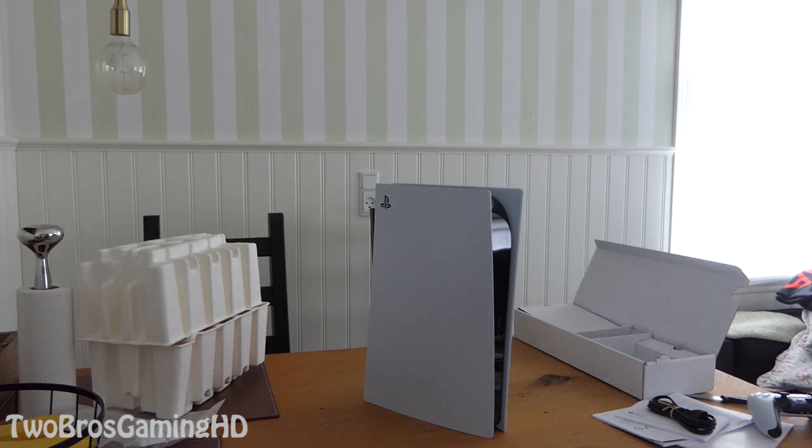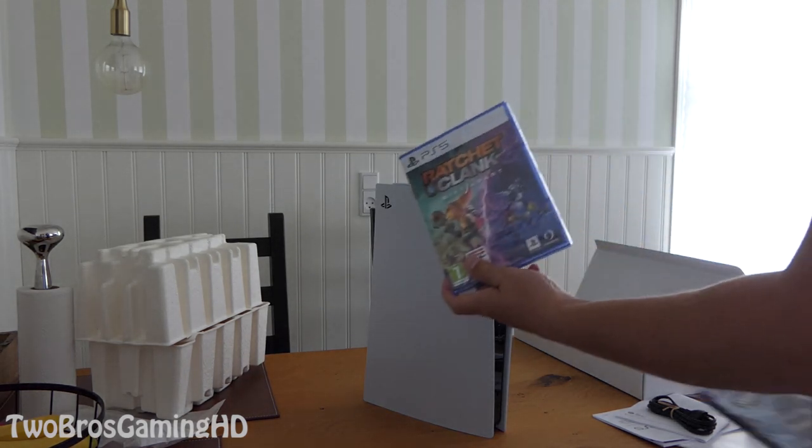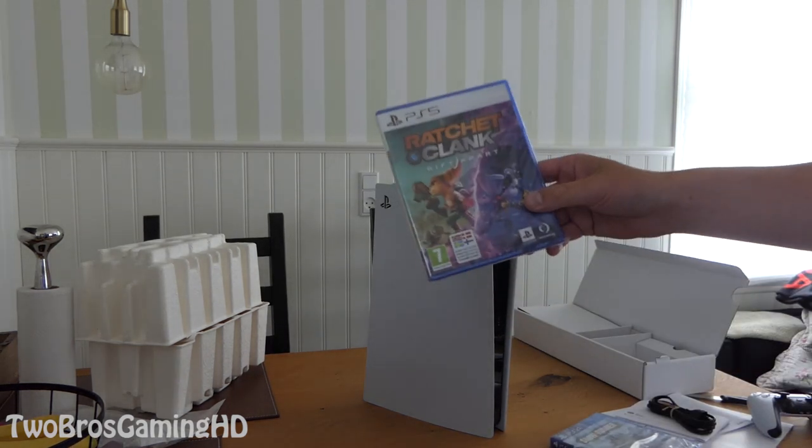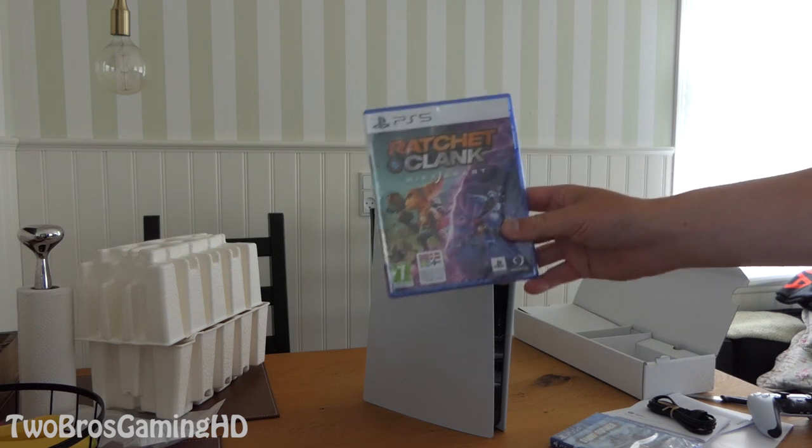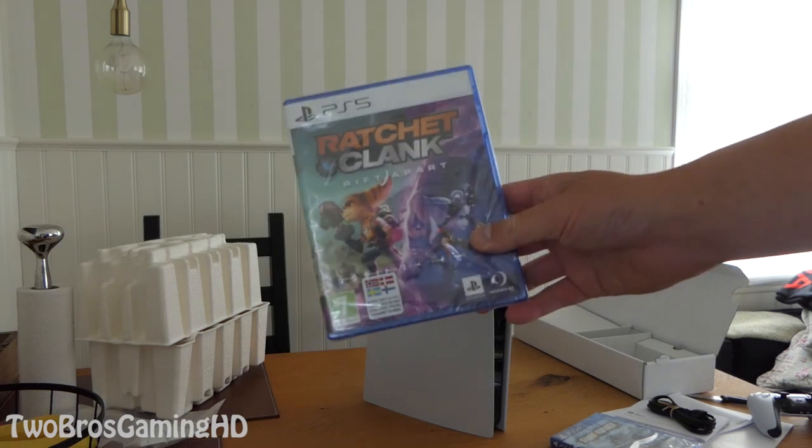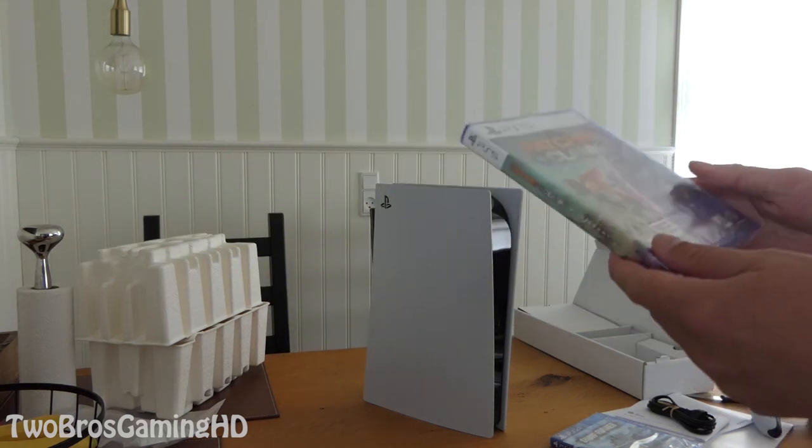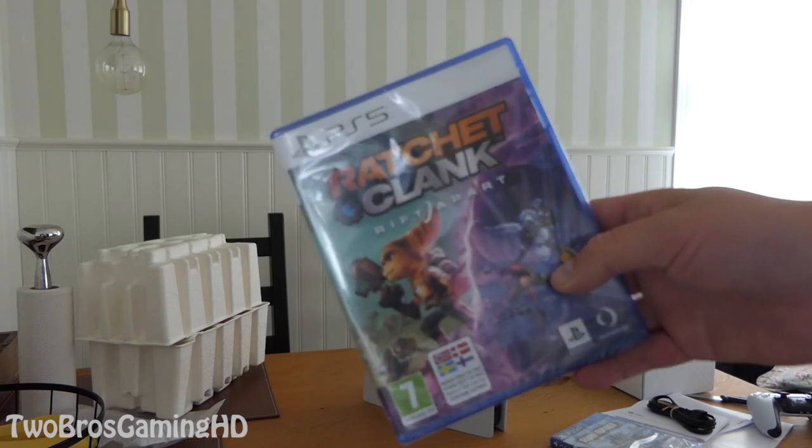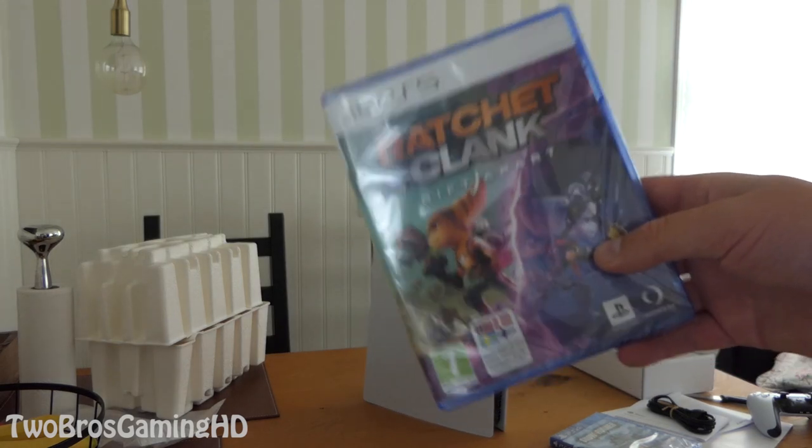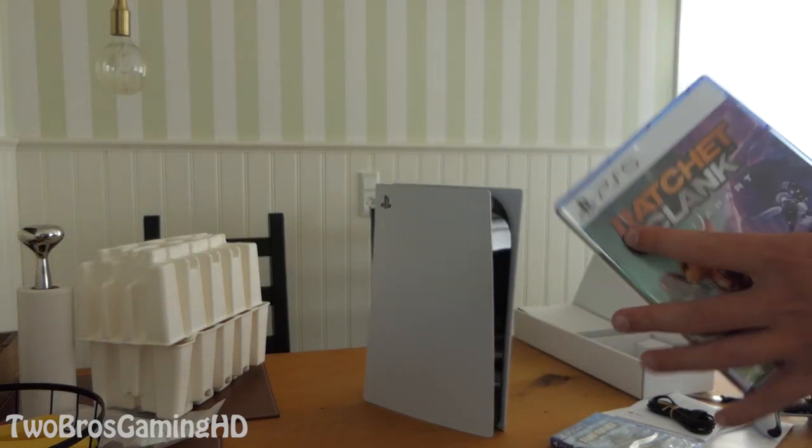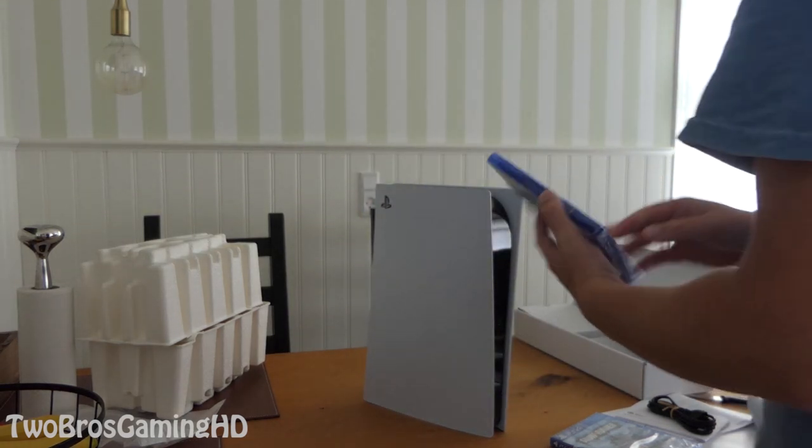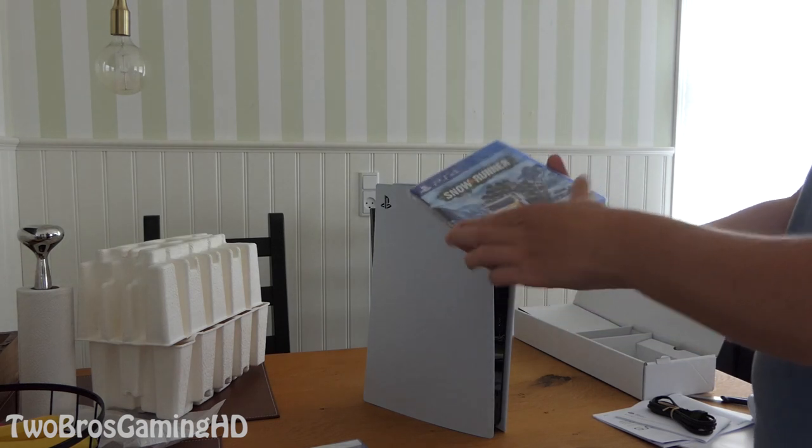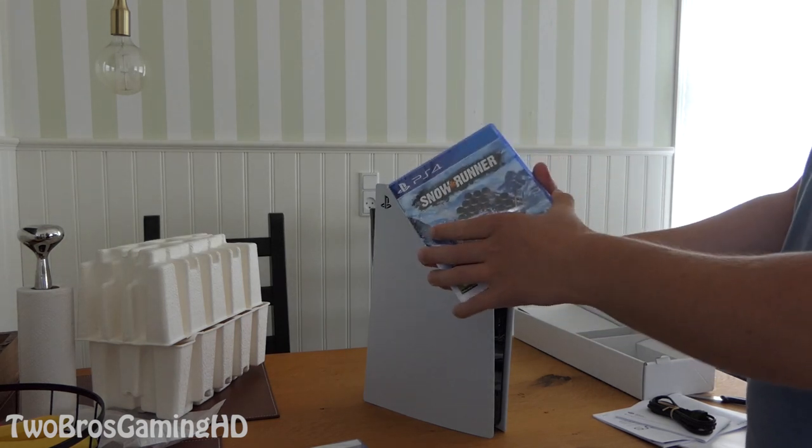I bought these. I got this with the game, the Ratchet and Clank Rift Apart. I guess that's a new game, I don't know, but I got that with the PlayStation when I bought it.